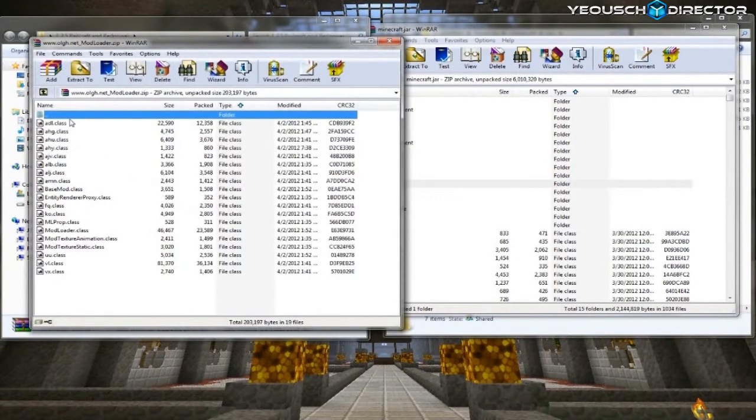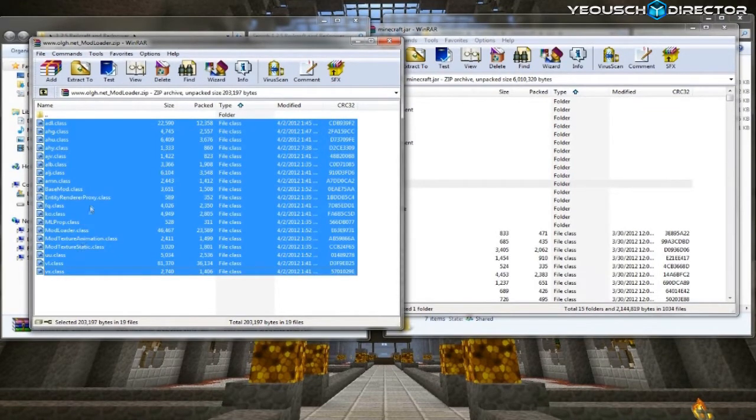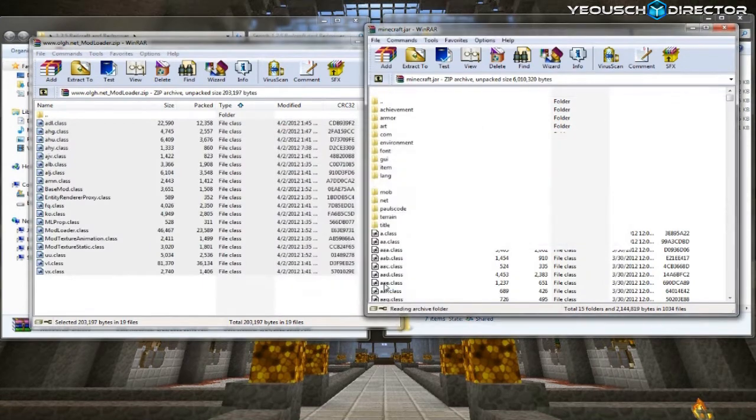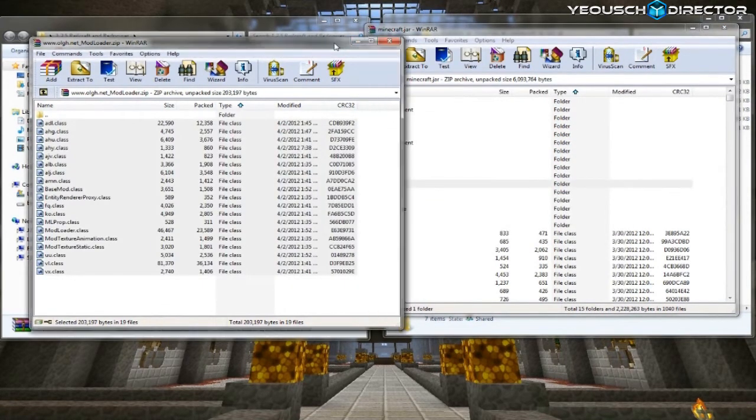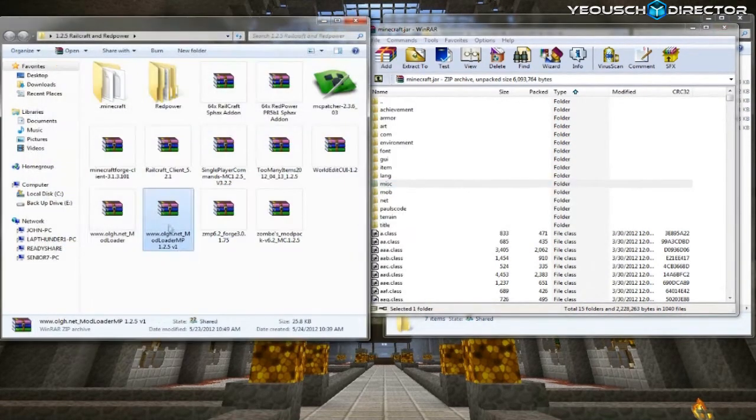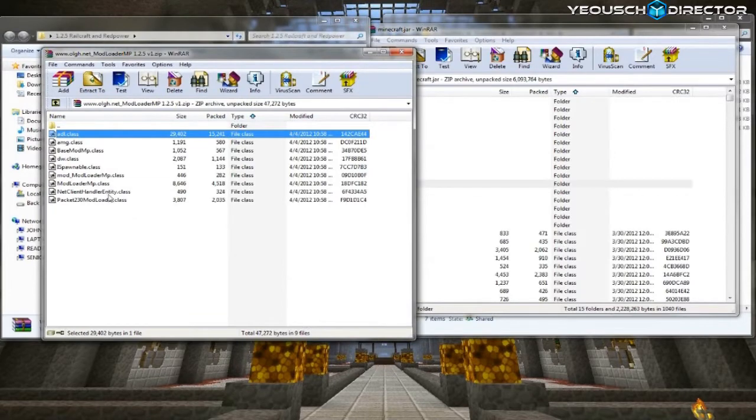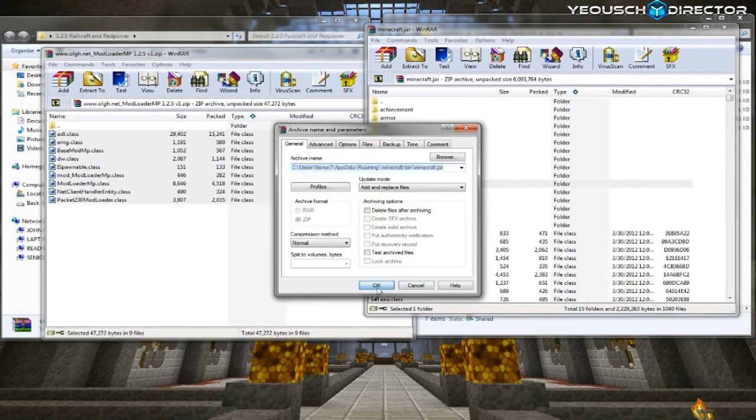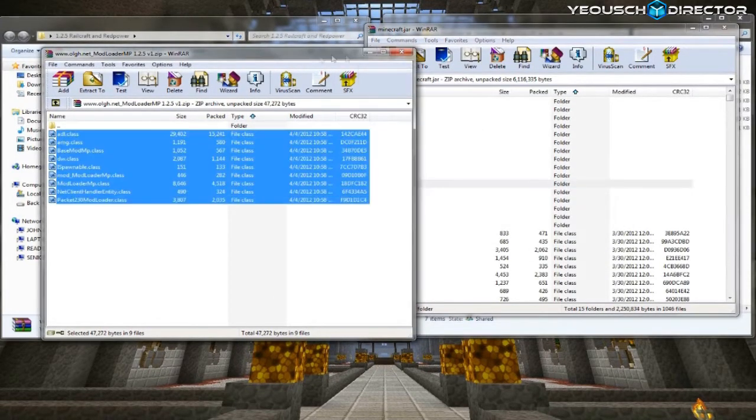Now open up your mods folder. All right, the first one you want to start with is modloader. So go ahead and open that up and you want to take all the class files and drop and drag them into the jar folder. And the next one that we want is modloader.mp. Open that up and do the exact same thing. Grab all the class files and drop them in.